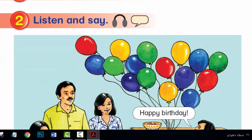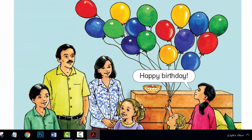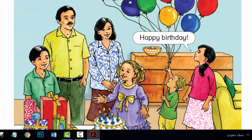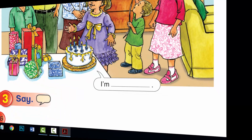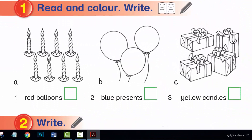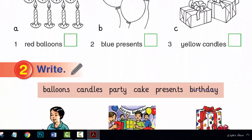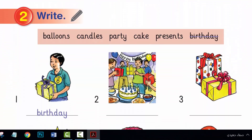Hi, everyone. I hope you are all well. Unit 17, period 1 and period 2, language presentation.